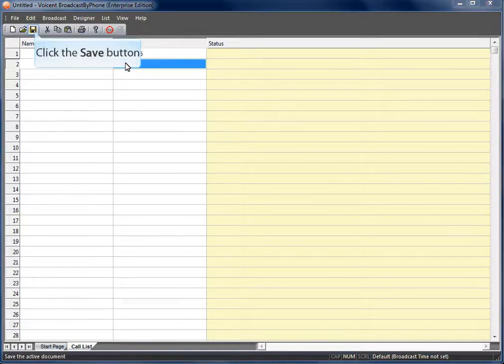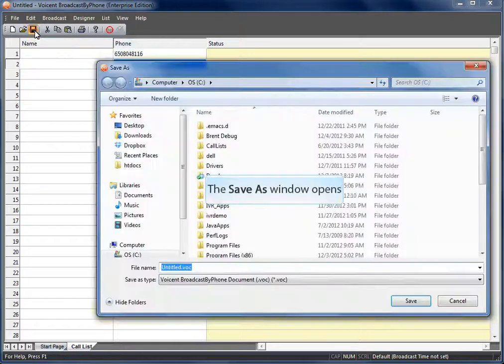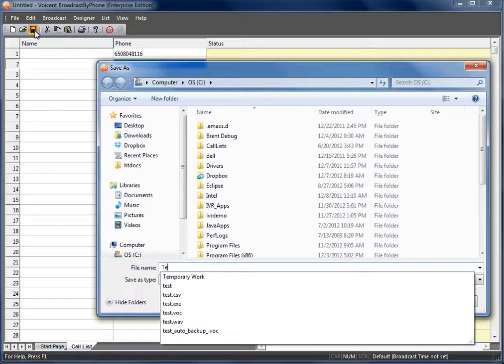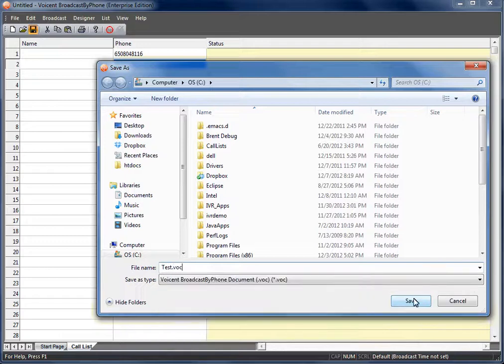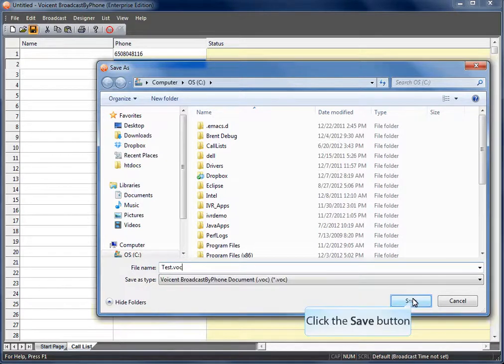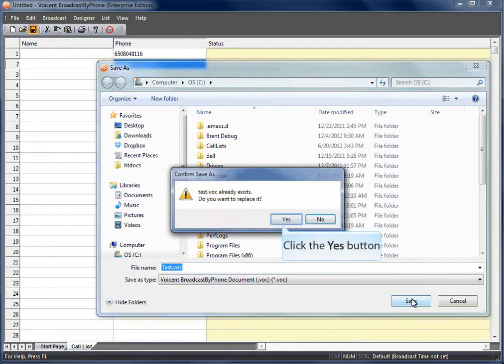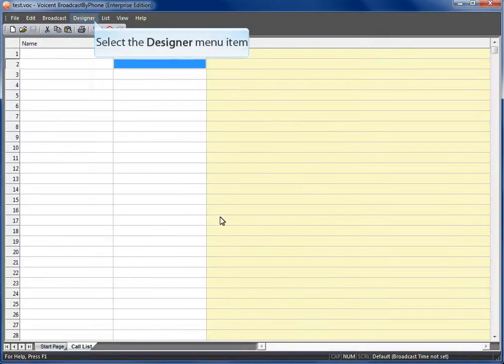Save your call list. Overwrite if necessary. Now let's design a message.